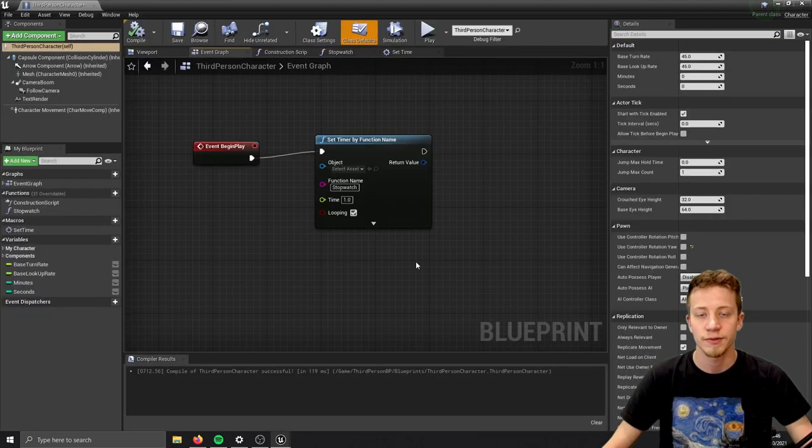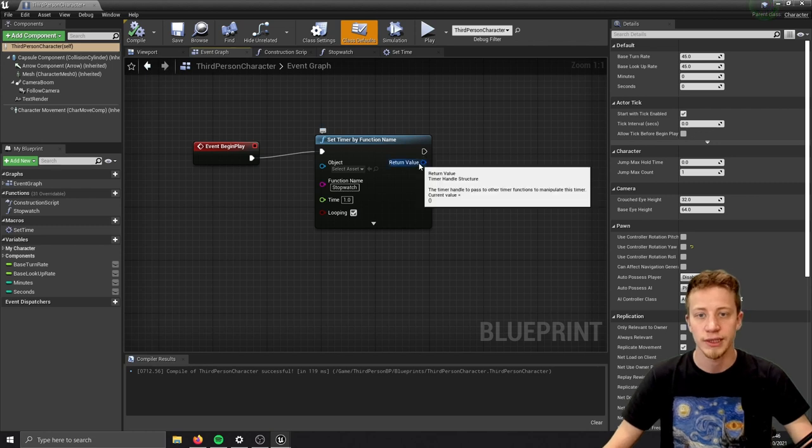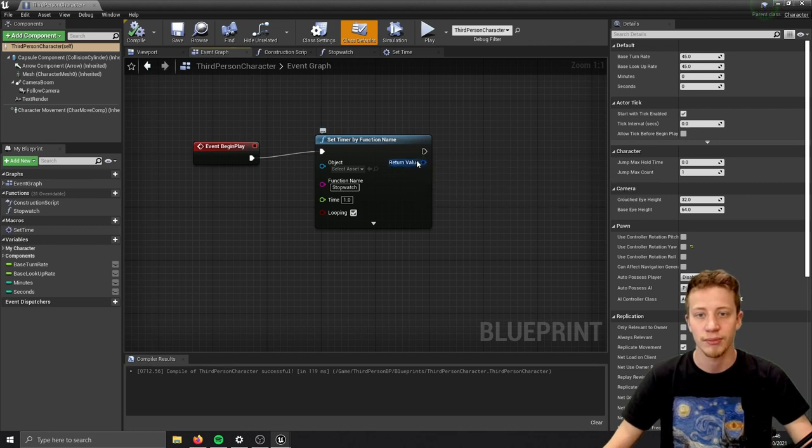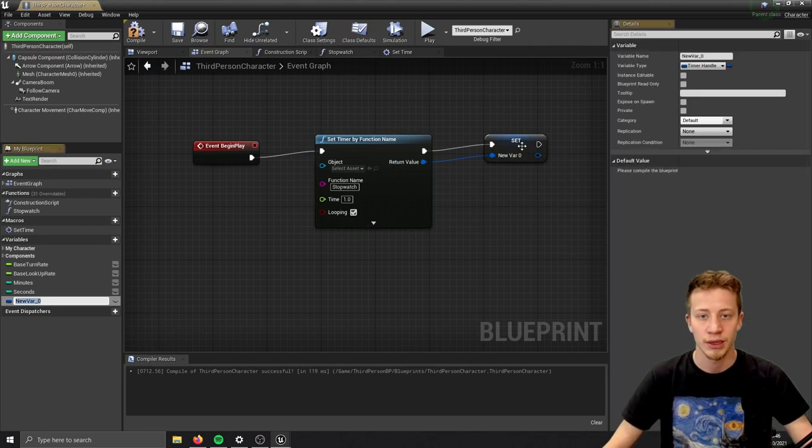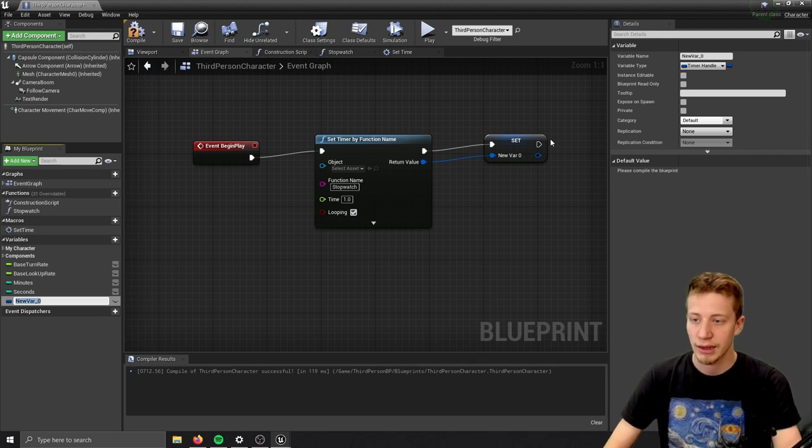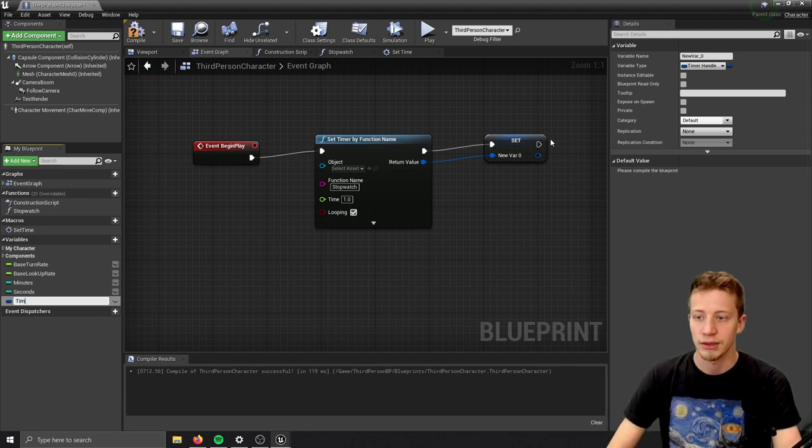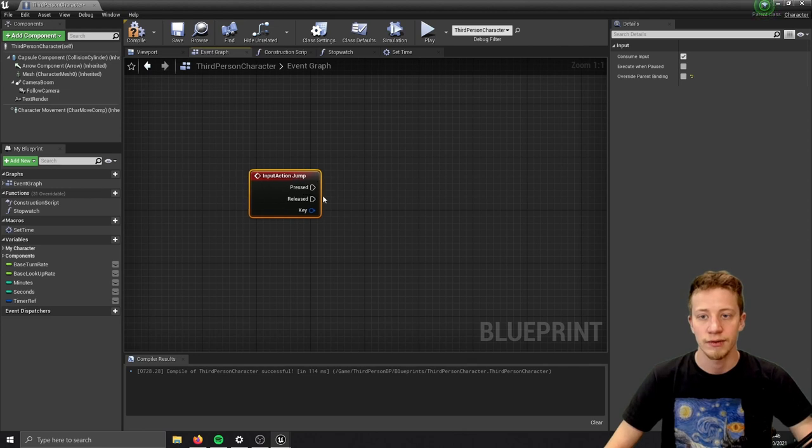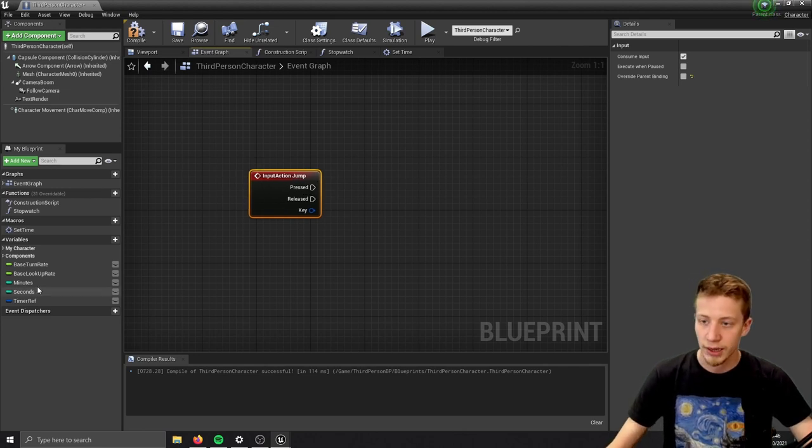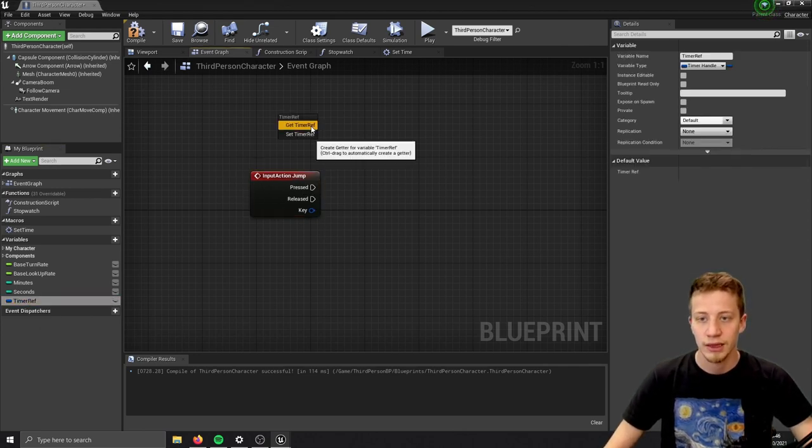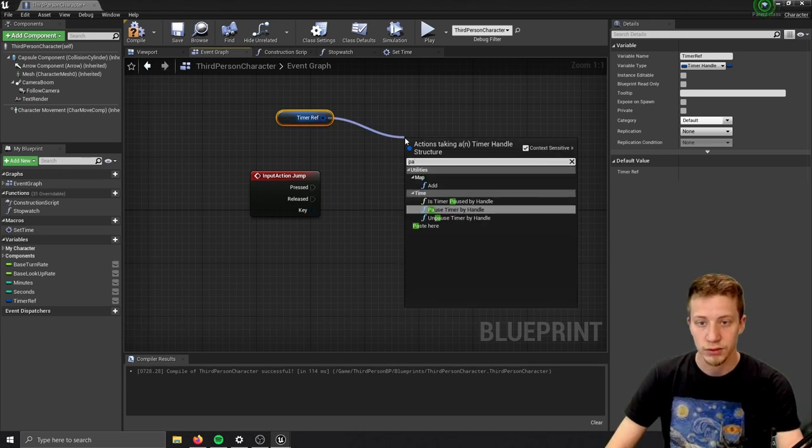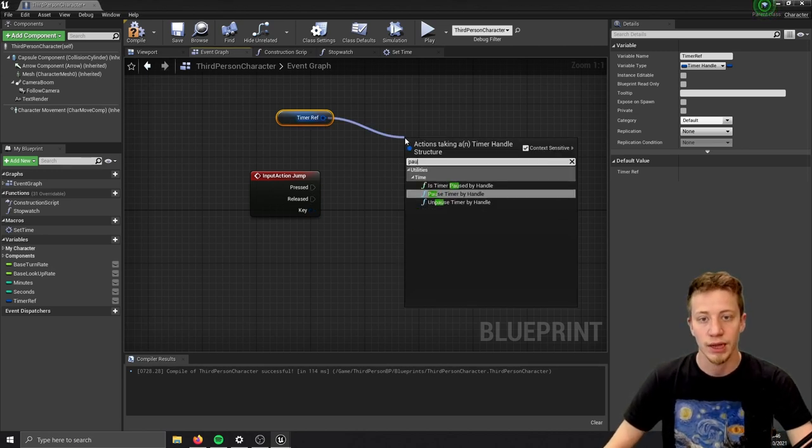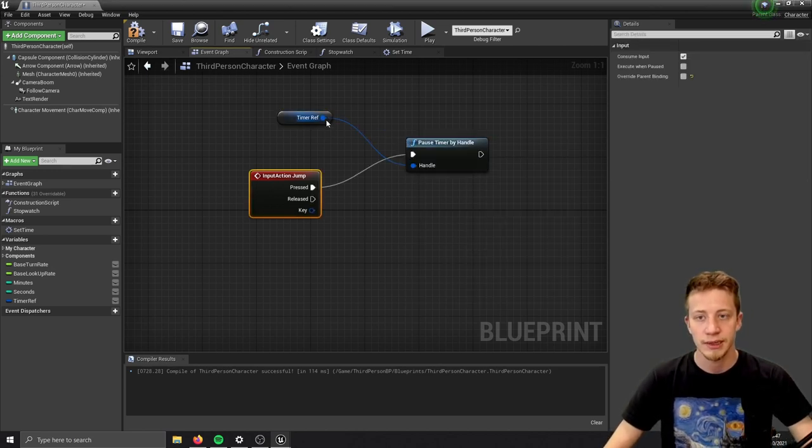Let me show you one more useful thing - how to pause it. We will need to take this timer handle and promote it to variable because we will work with that. Let's call it timer reference. Every time I press jump, which is spacebar in my case, I want to pause it - pause timer by handle. Once I release it, I want to unpause it - unpause timer by handle.